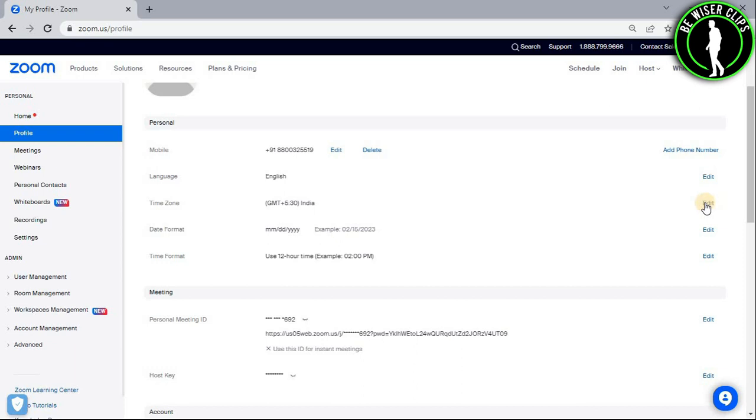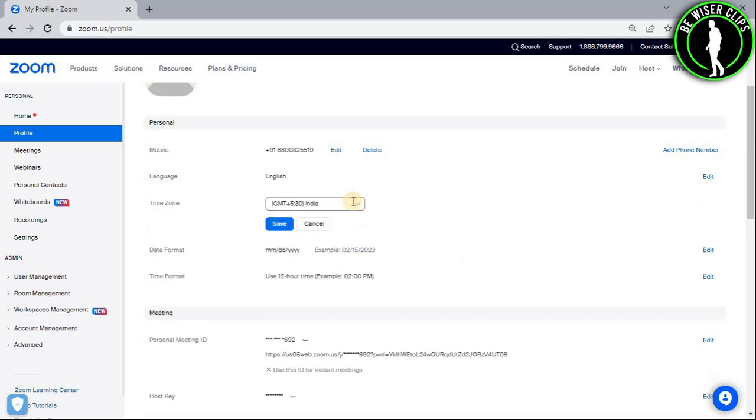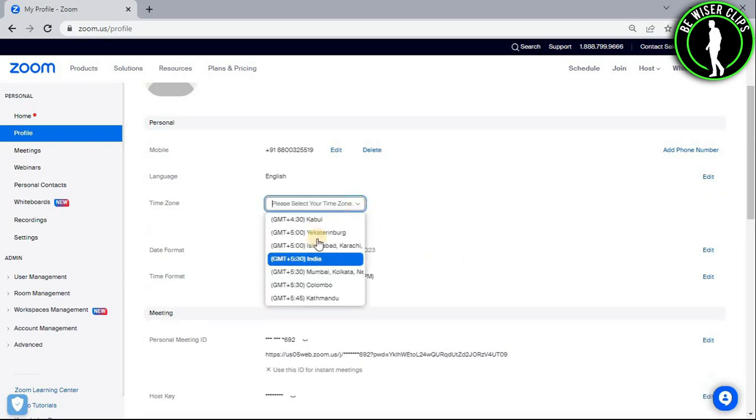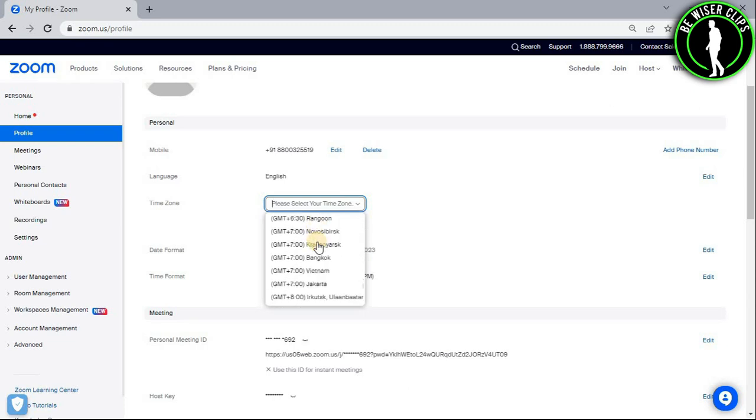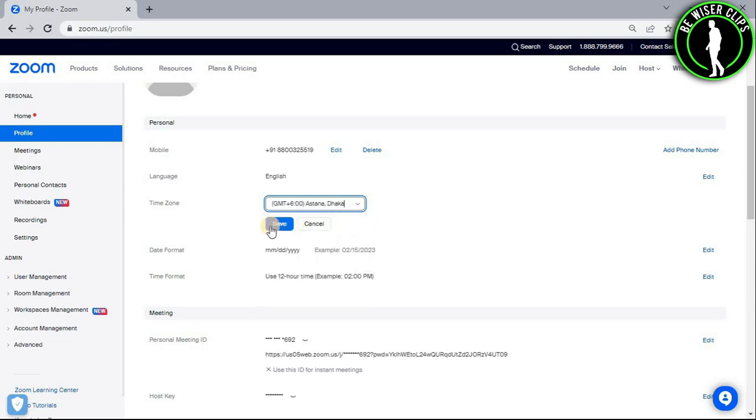You just need to select its edit button and select this scroll down button right here and you can choose whichever time zone you like. After that, select it and then select the save button.